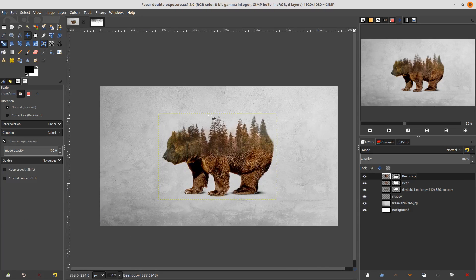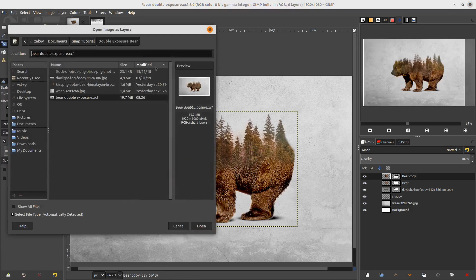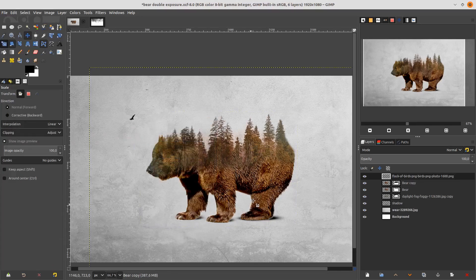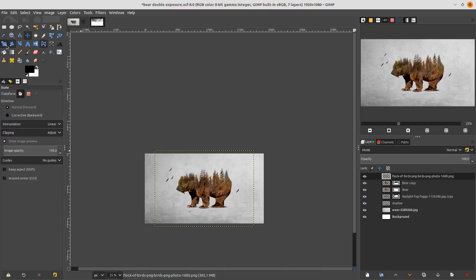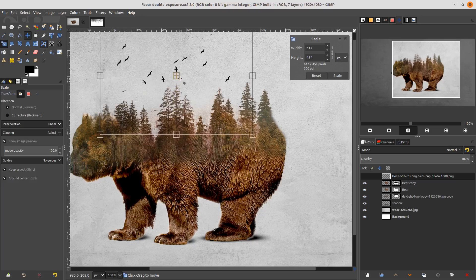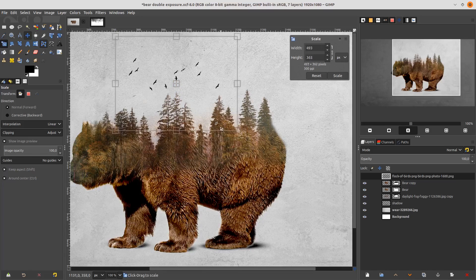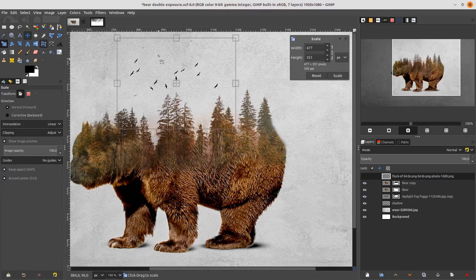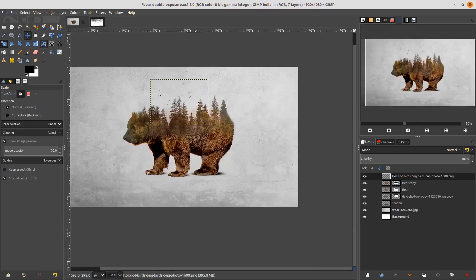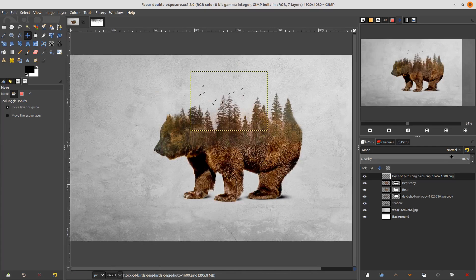Now let's add the flock of birds. Go to File > Open this layer and choose the flock bird PNG. Scale it down and place it here, then change the opacity.